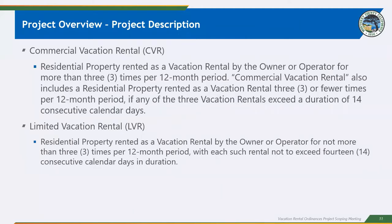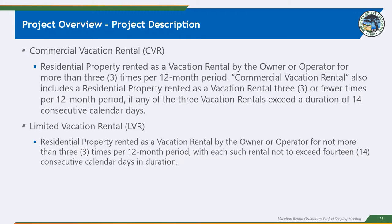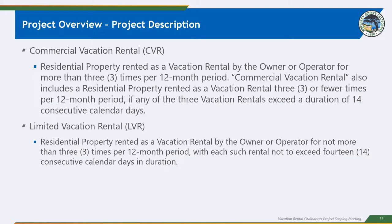So we make the distinction between commercial vacation rentals and limited vacation rentals in that limited vacation rentals are residential property that is rented by an owner or operated for not more than three times per 12-month period, and with each such rental not exceeding 14 consecutive calendar days. So, again, by name and by definition, limited vacation rentals are very limited. Commercial vacation rentals are, therefore, essentially anything else that are vacation rentals that are rented more than three times per 12-month period. Or if they're rented for fewer than three times, it could be because they exceed that duration of 14 consecutive calendar days.